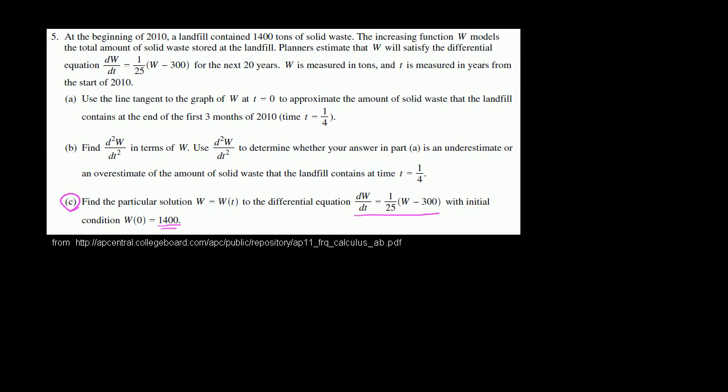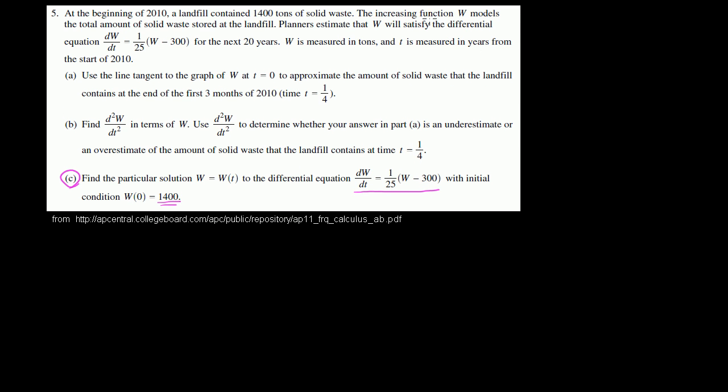Part c. Find the particular solution, w as a function of t, to the differential equation: the derivative of w with respect to t is equal to 1 over 25 times w minus 300. With initial condition at time 0, w is equal to 1,400. In the units in this problem, it was 1,400 tons.